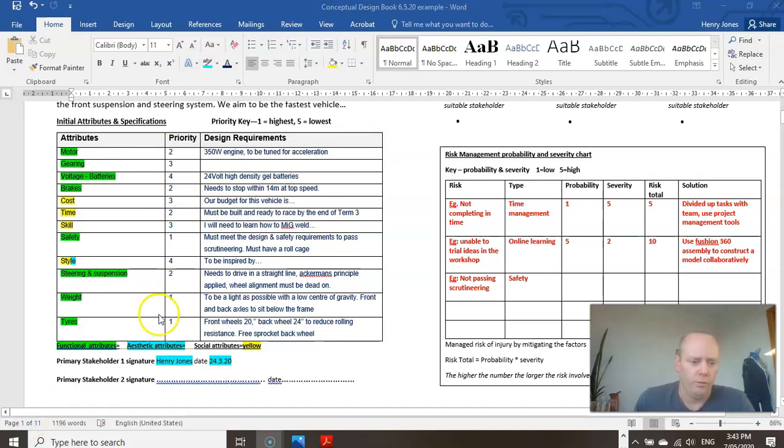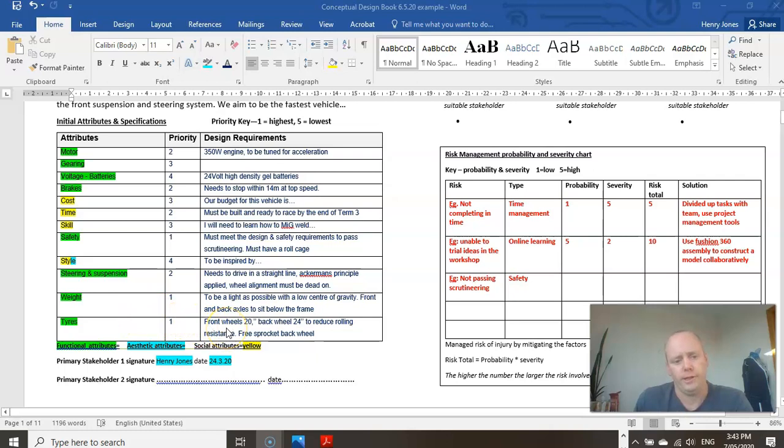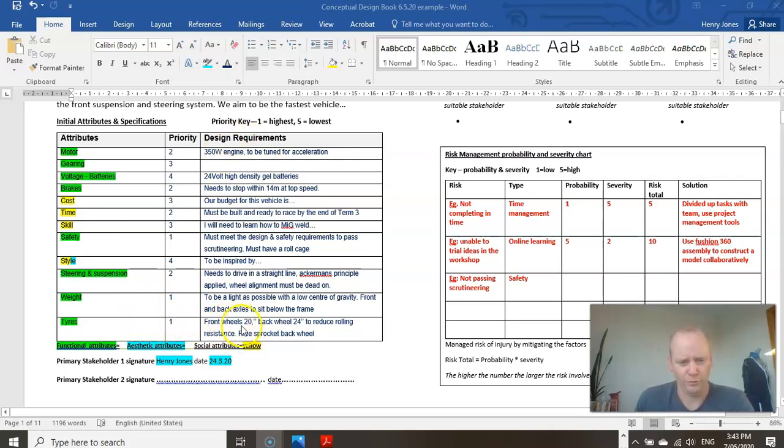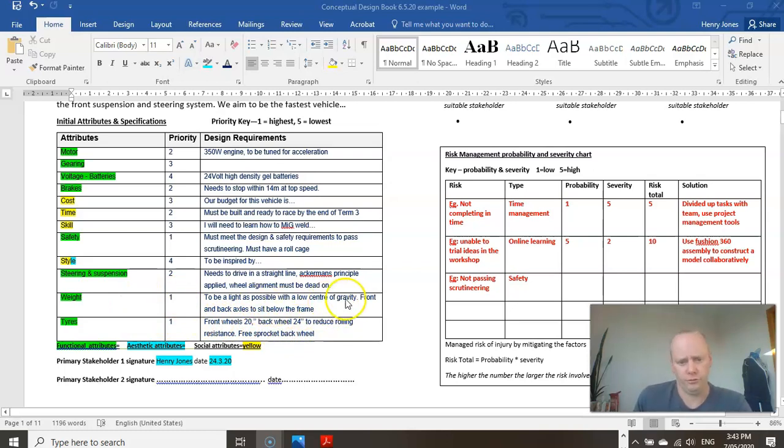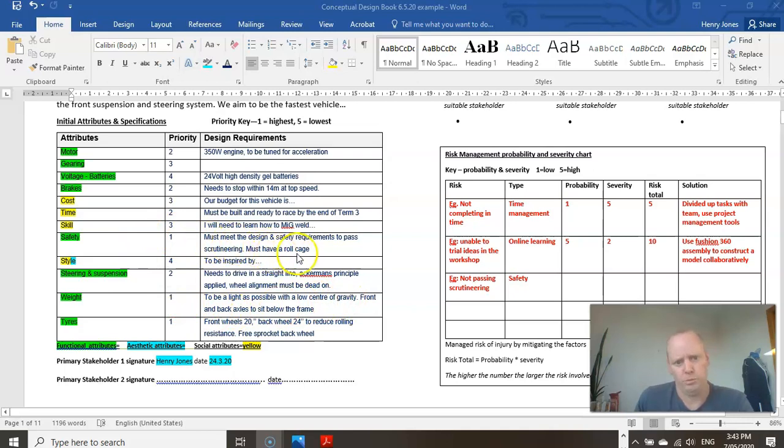So let's look at the tires, for example. So I've said I want to find design requirements. I need to find an example with smaller front wheels and a larger back wheel. And looking at weight, I need to find examples of a low center of gravity. Looking at safety, I'm looking for examples that have roll cages.